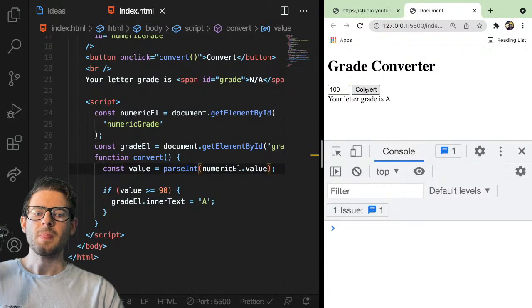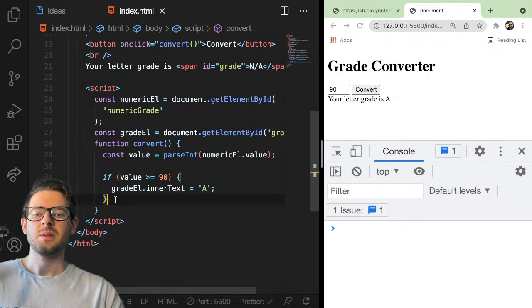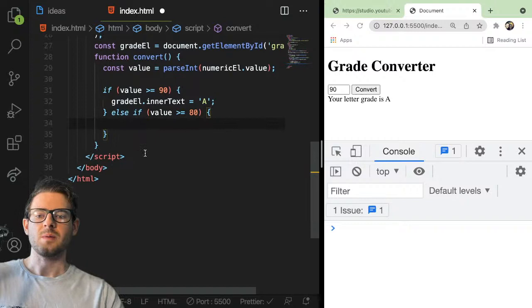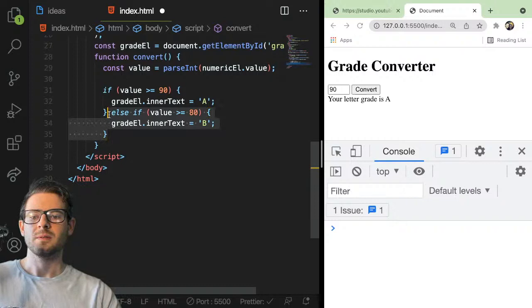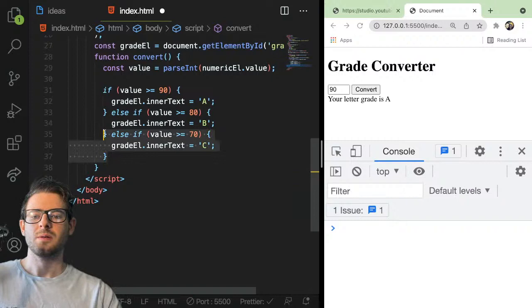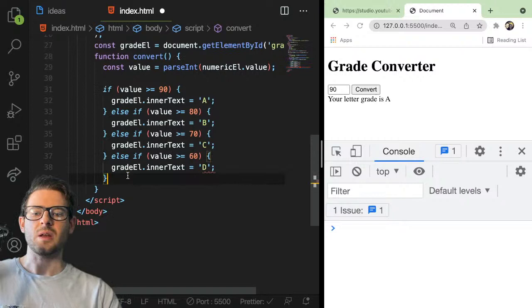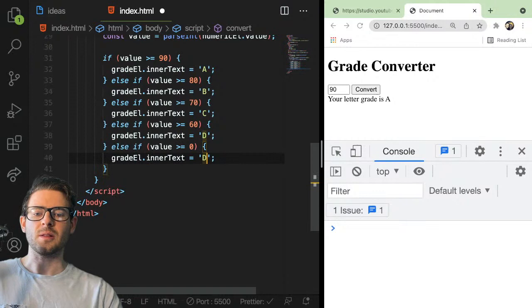Let's do 100 — it prints out A. Let's do 90. Now think: how do you do the other letter grades? If you learned about if-else statements, you can simply add an else if. I'll say value greater than or equal to 80 for B, and keep going down for all the different letter grades — C, D. Greater than 60 would be a D. The reason this works is because if the first if statement executes, none of the other if statements run. That's why you can do all this fallback logic.